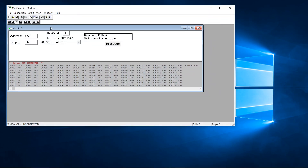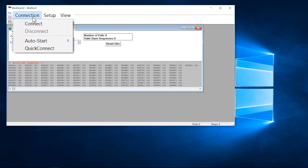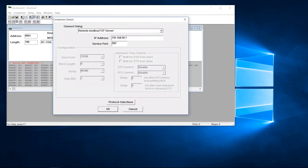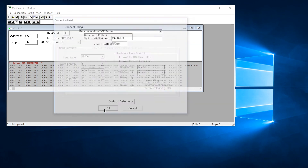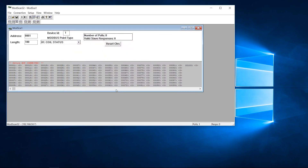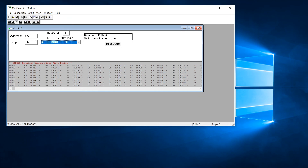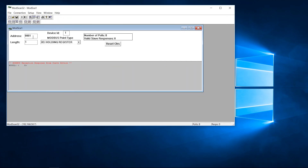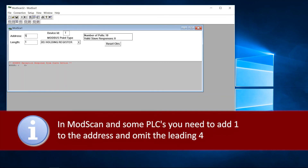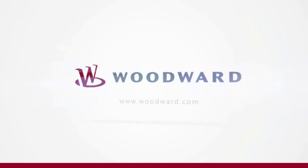Now we check and mod-scan our test constant in the connected EasyGen. EasyGen responds correctly — everything works. This is all for now. Please check out our other training videos as well.